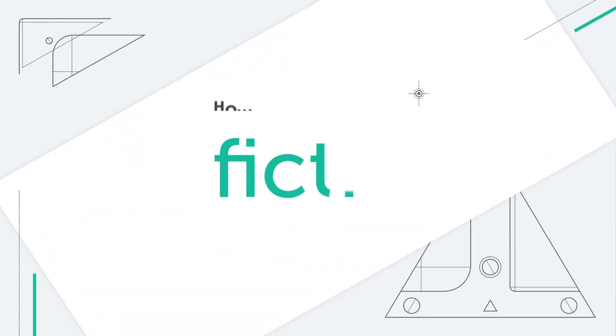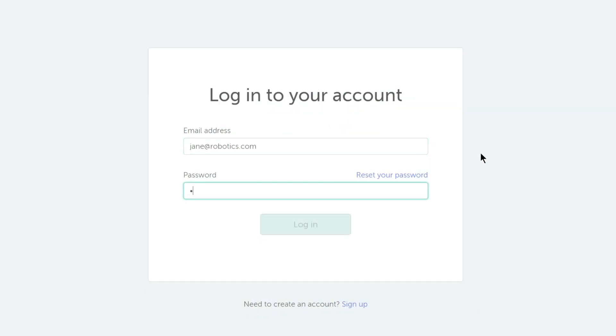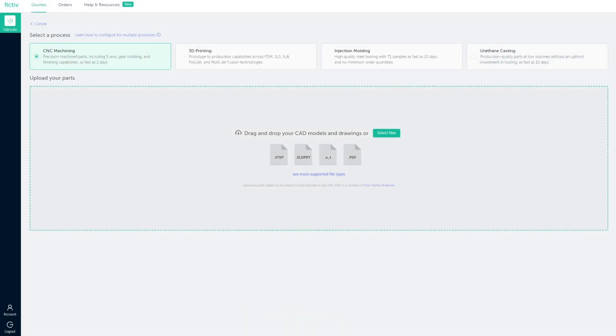The Fictive platform gives you detailed manufacturability feedback to help you optimize designs early on in the process and mitigate the risk of production issues.